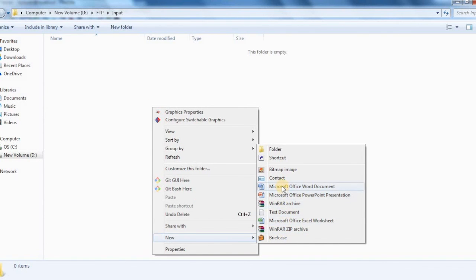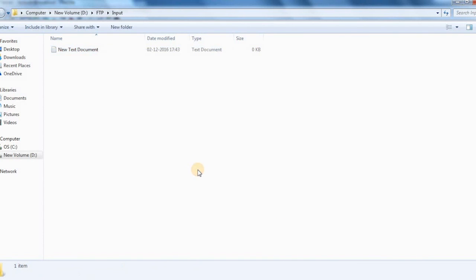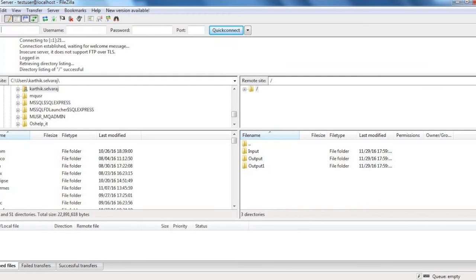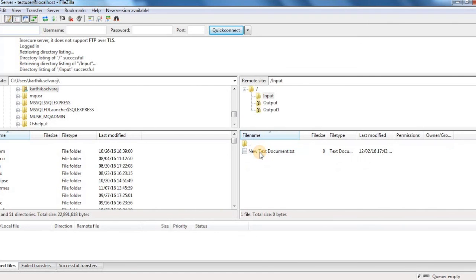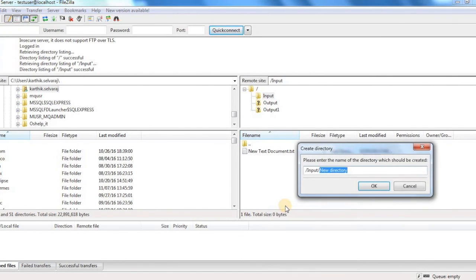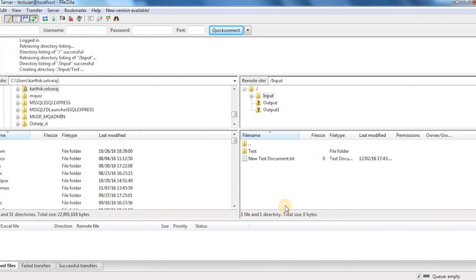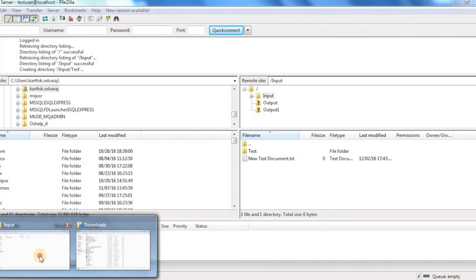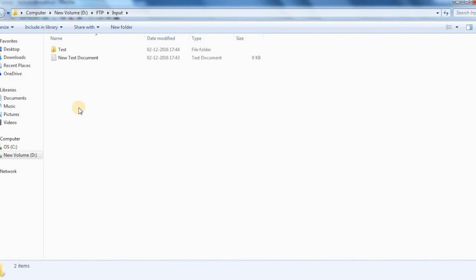Let me go into this input folder. You can see that we have a new file. If you create a folder over here you can see the same folder being created in that particular file path as well. This is how you create an FTP server in a Windows system for free.